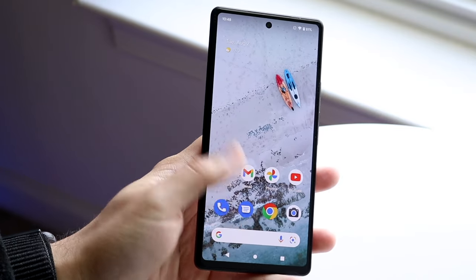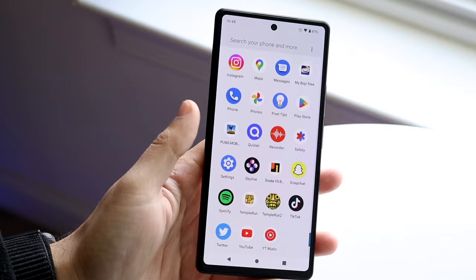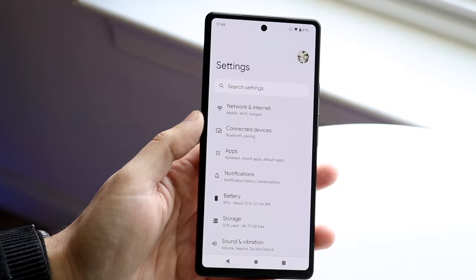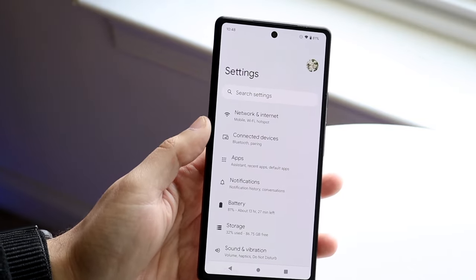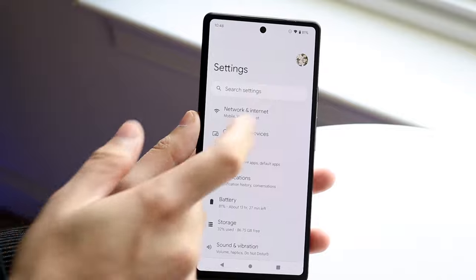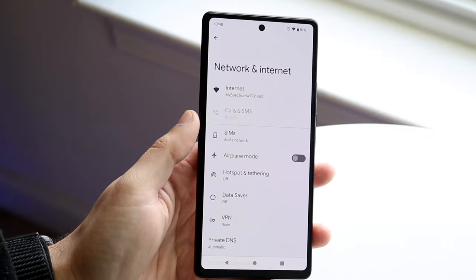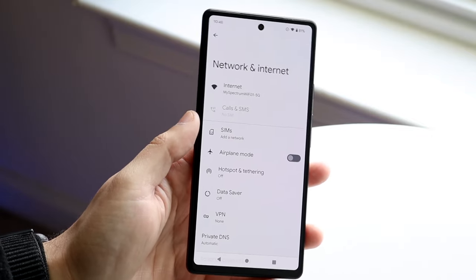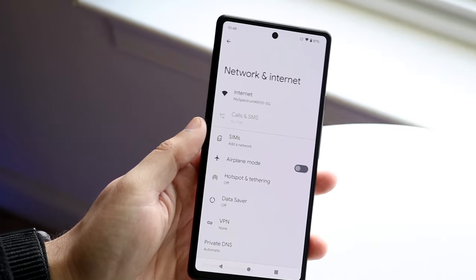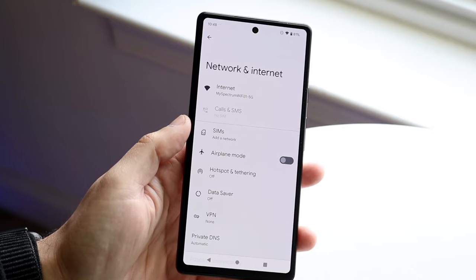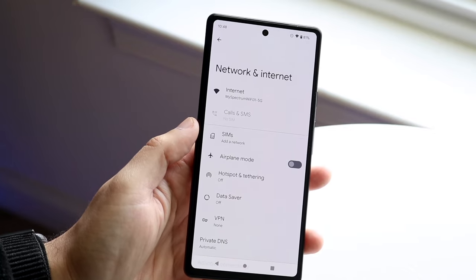What I would recommend doing first is making your way over to your settings application. You want to go into Network and Internet. If you have a Samsung phone or any other device that's not stock Android, make your way over to the area where you can see your cellular data connections.